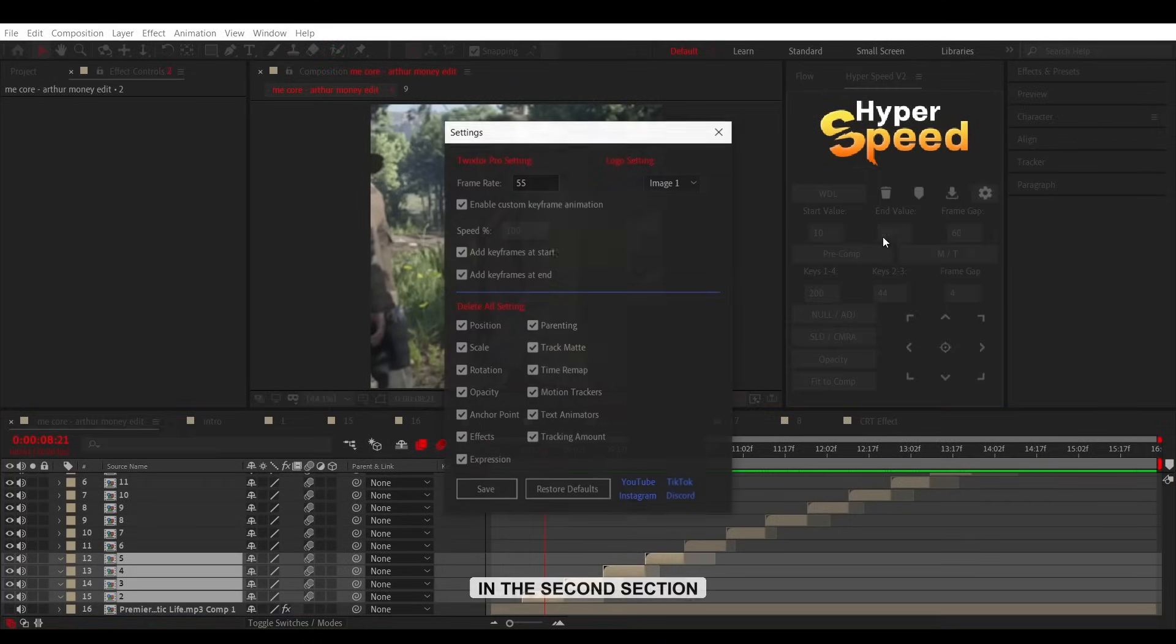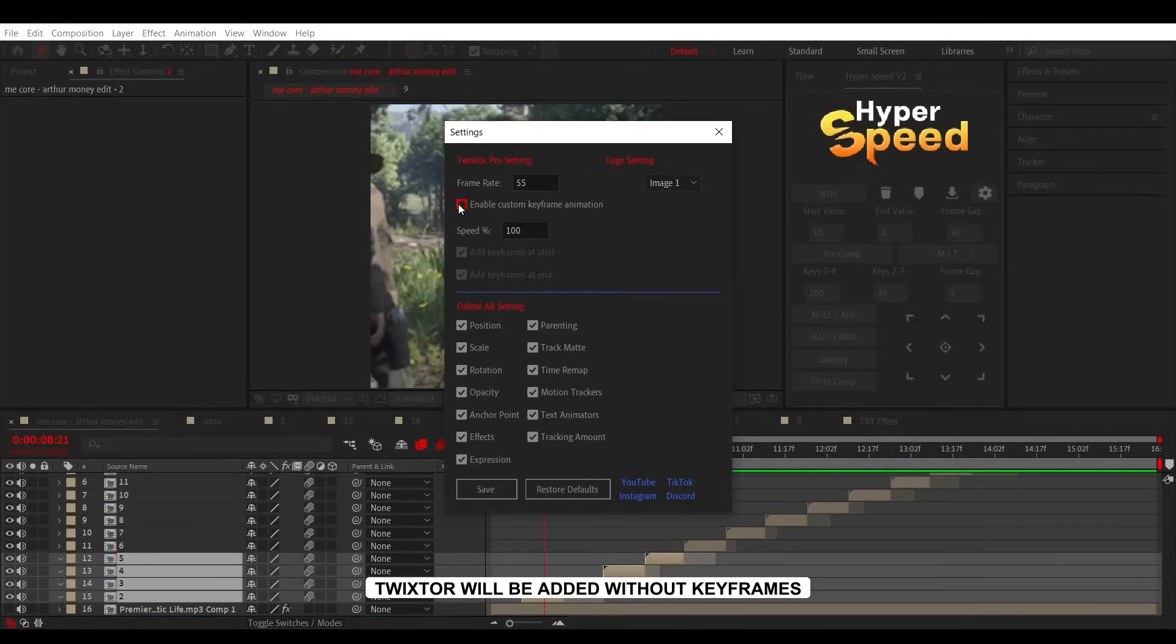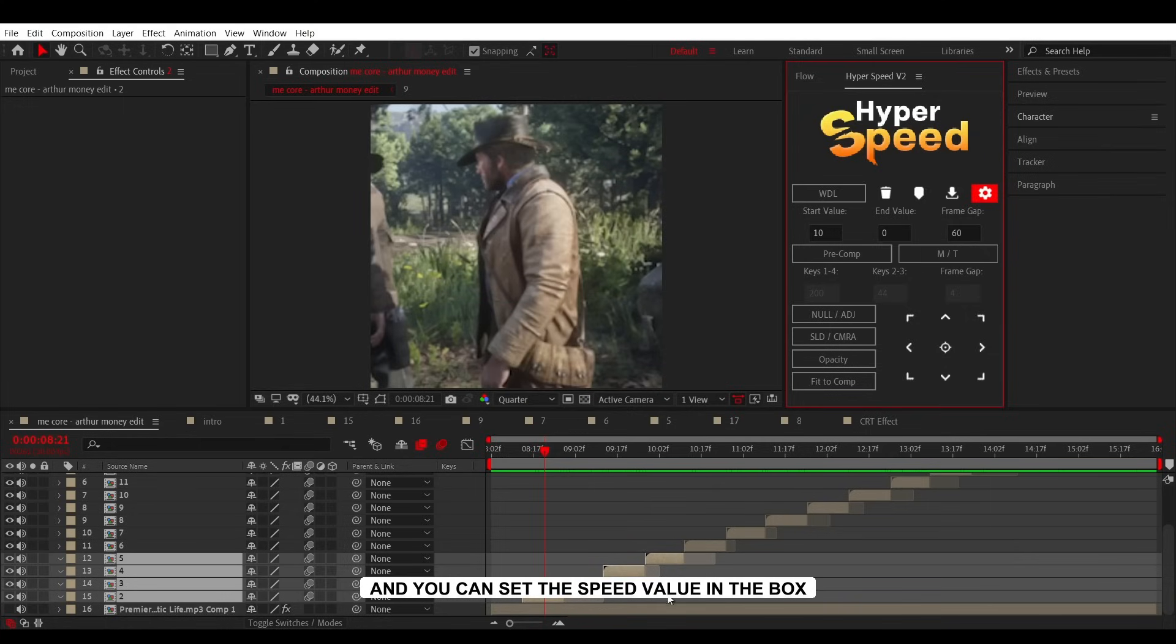In the second section, if it's disabled, Twixter will be added without keyframes, and you can set the speed value in the box.